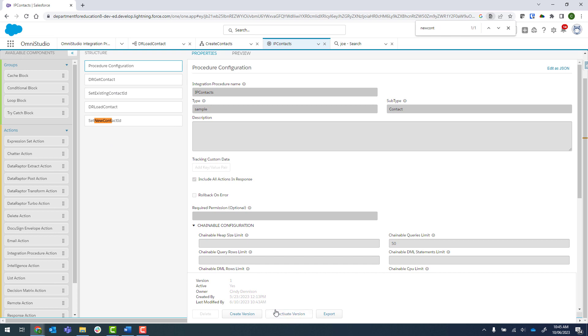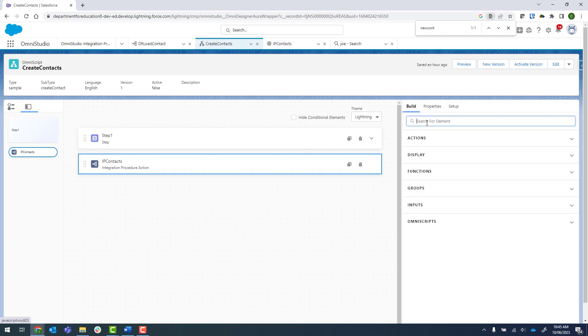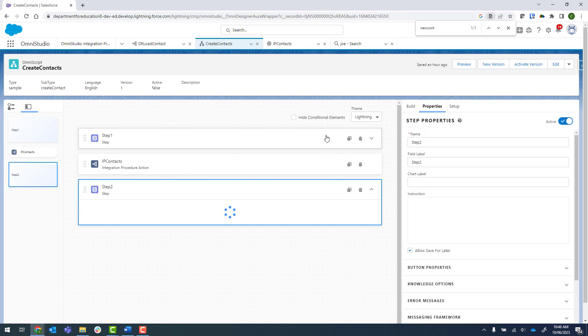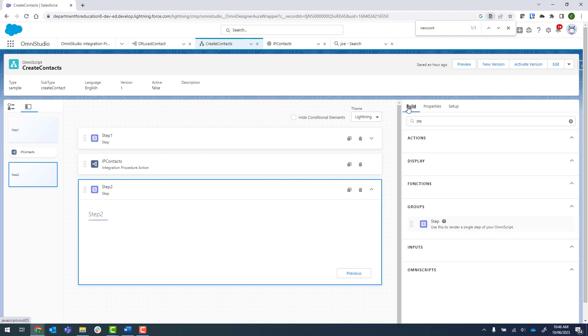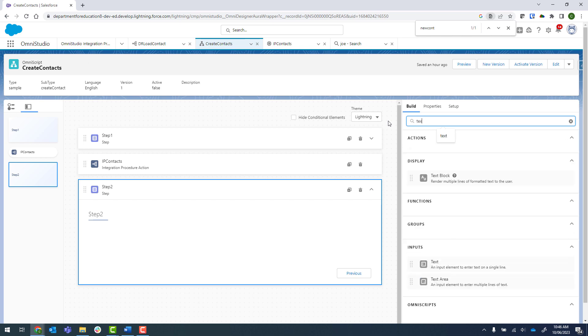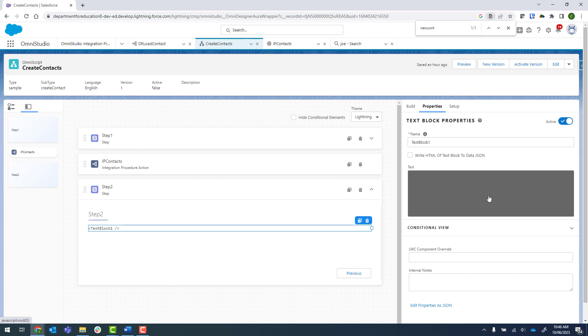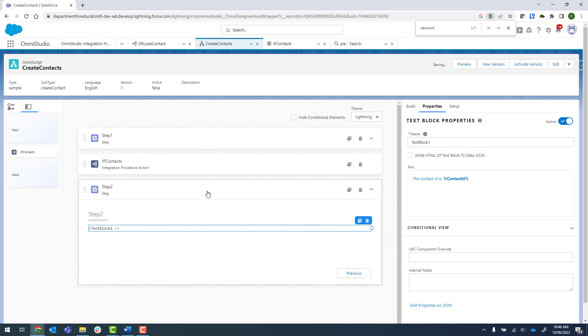The last thing that we're going to do now is go into our Omniscript here and we're going to create another step. In that step, I'm just going to put in a text block. In text, I'm just going to say the contact ID is and then we've called it contact ID and we're going to bold that, click on save.